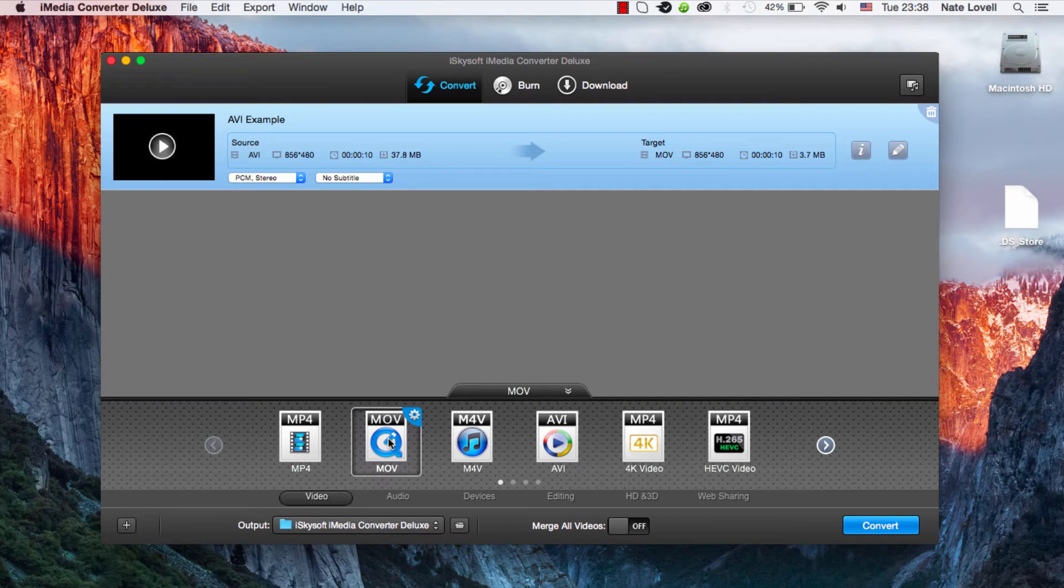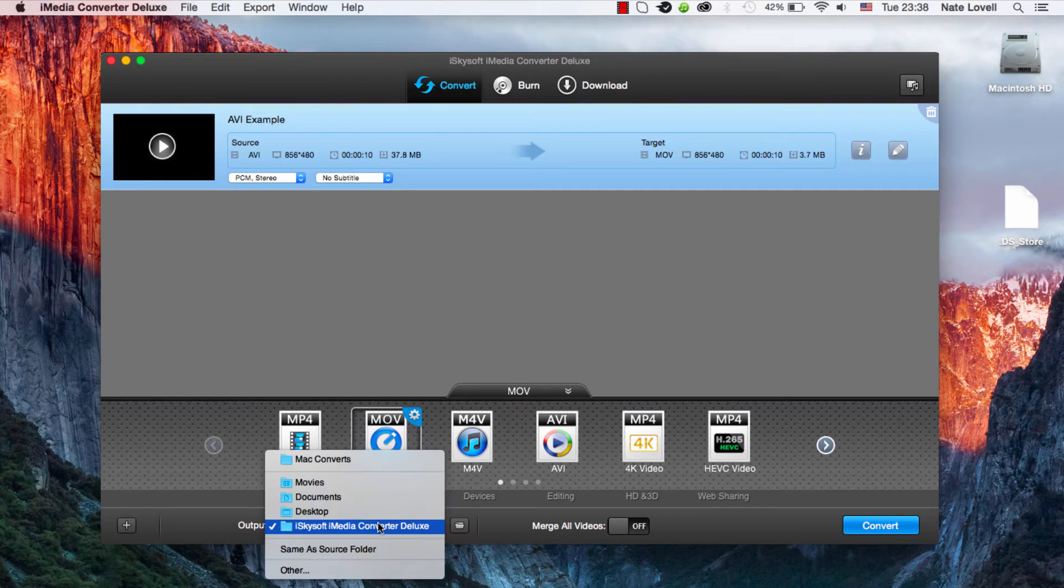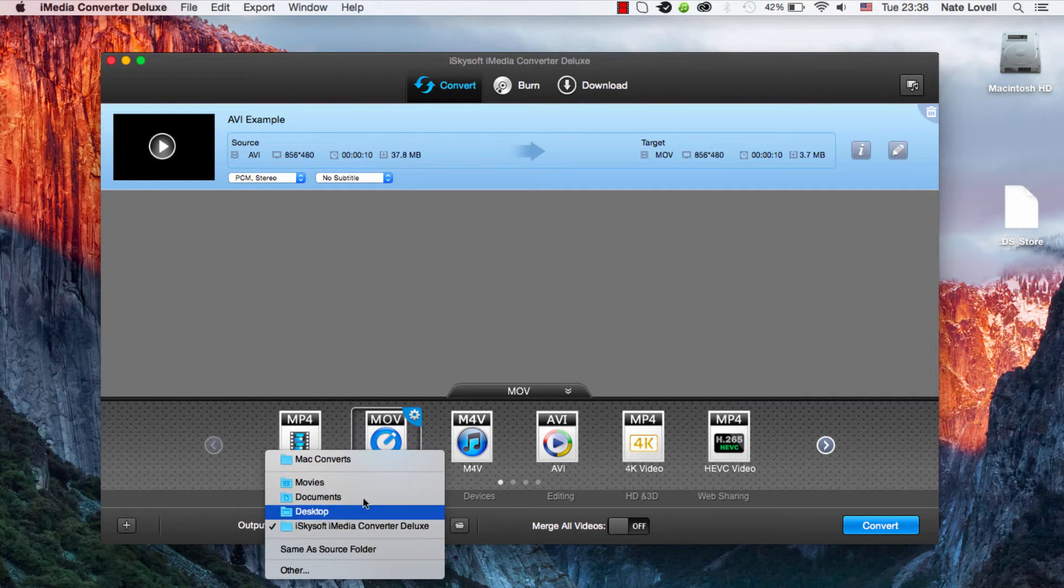Then we need to select the folder output location, so we can click on our folder down here, and this looks good.